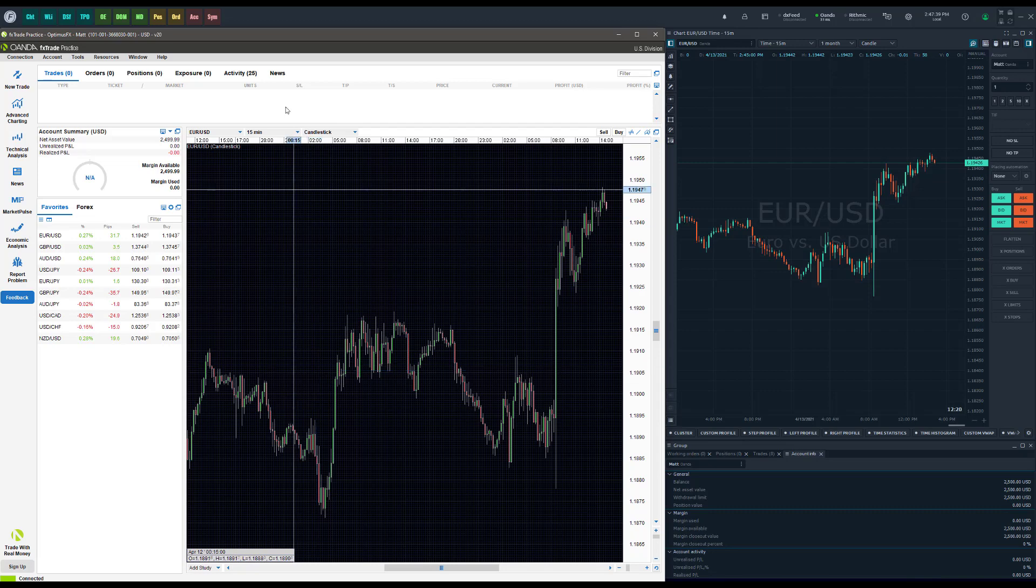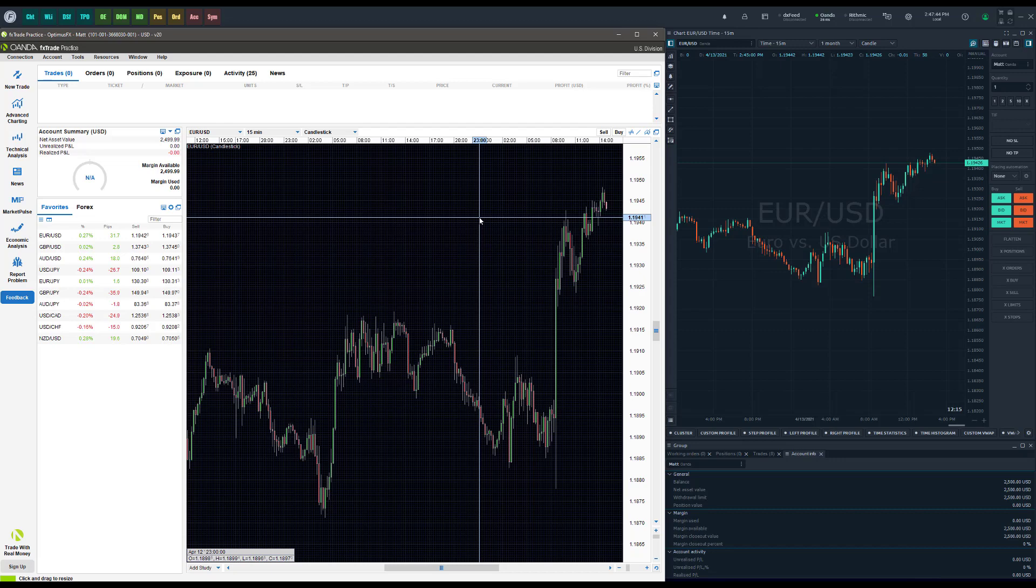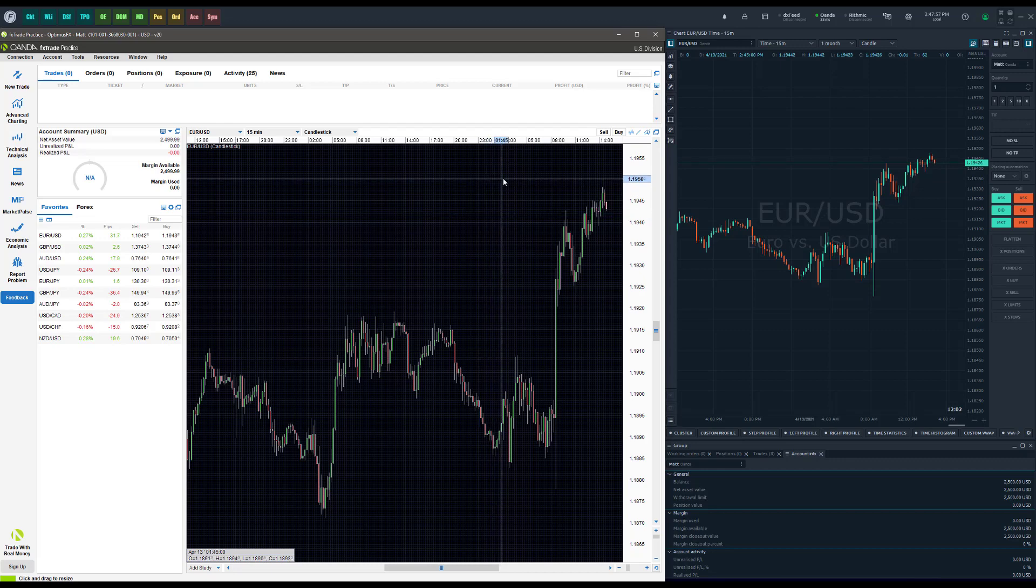So on all three platforms here that I'm showing you today, I have the Euro USD pair on all of my charts. And I'm doing this just to show you how the second I place one order on one platform it'll automatically populate on another platform.